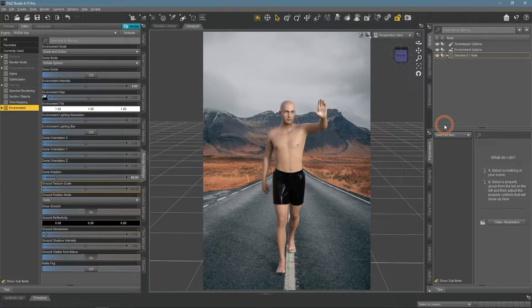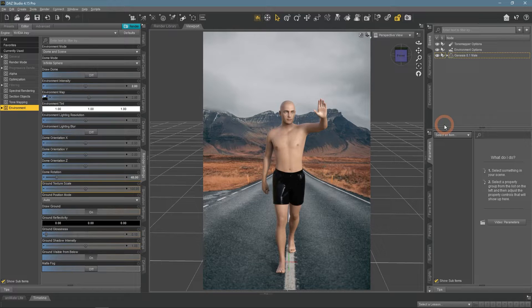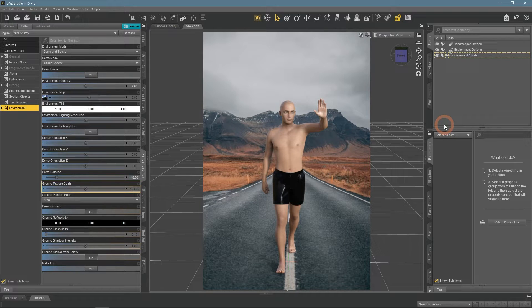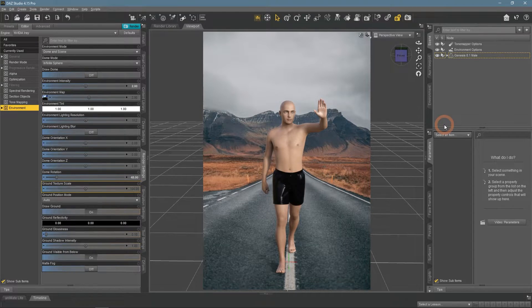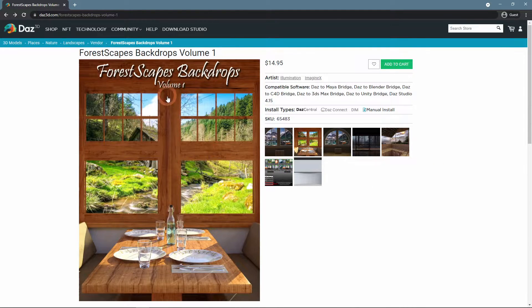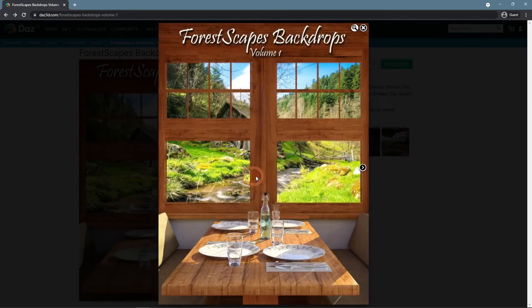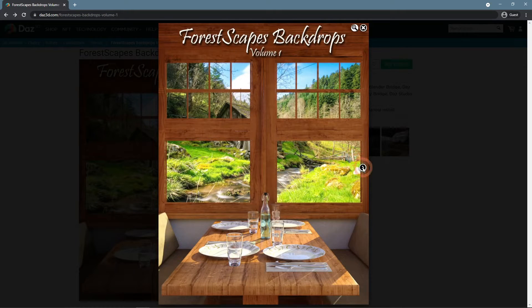If you want to get some backdrop images for you to use in your scenes, visit the Daz 3D site. There you can find items such as this Forest Scapes Backdrops Volume 1. It has a bunch of backdrops that are themed around forests.